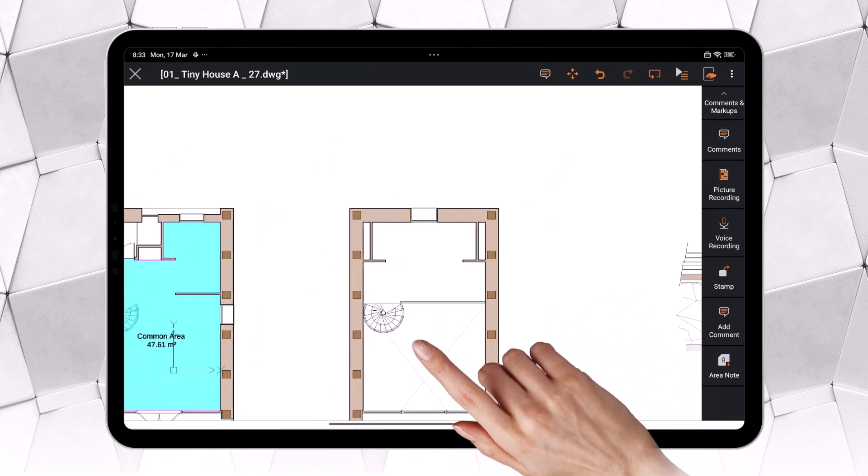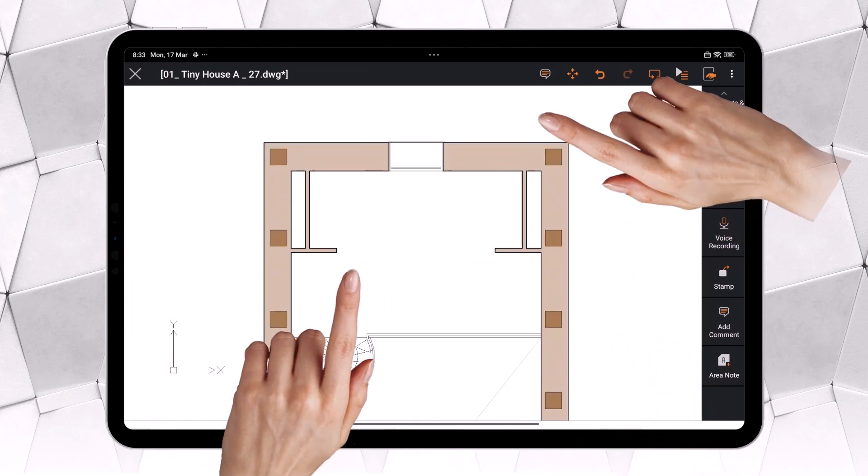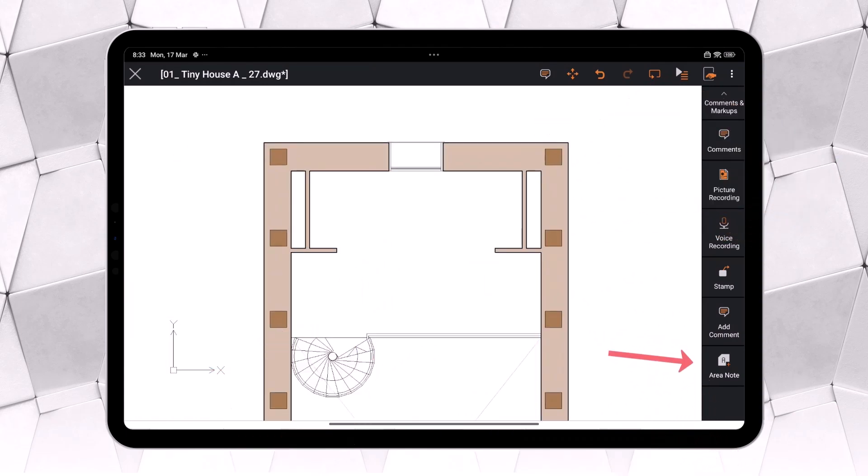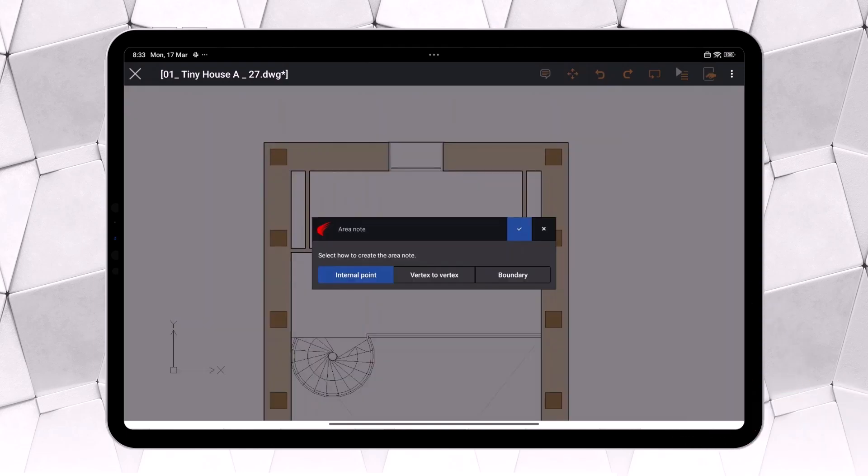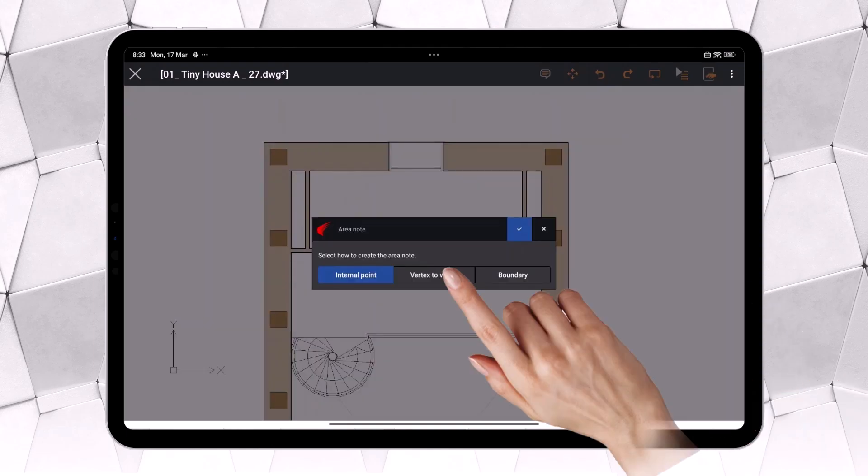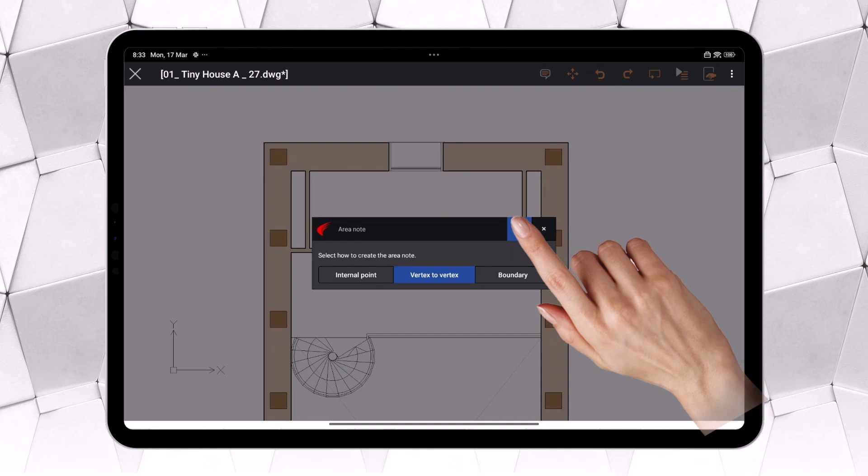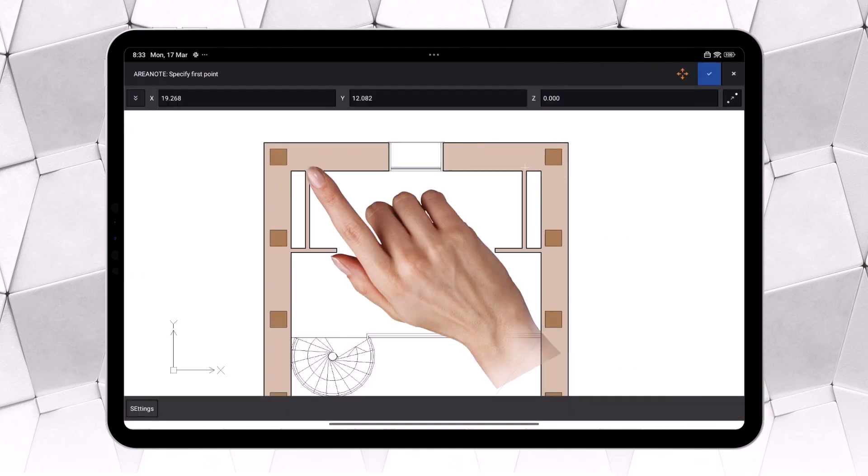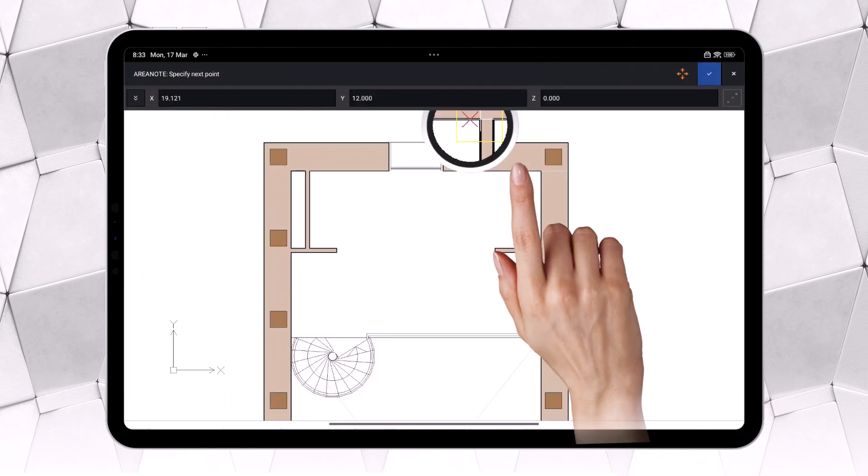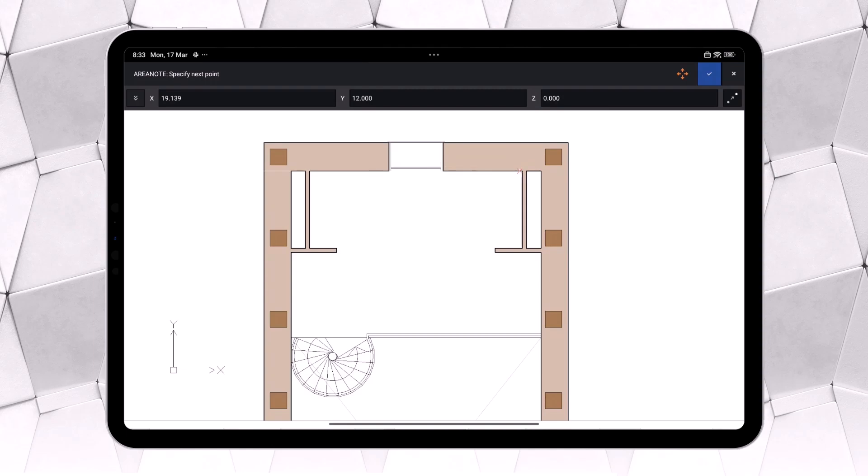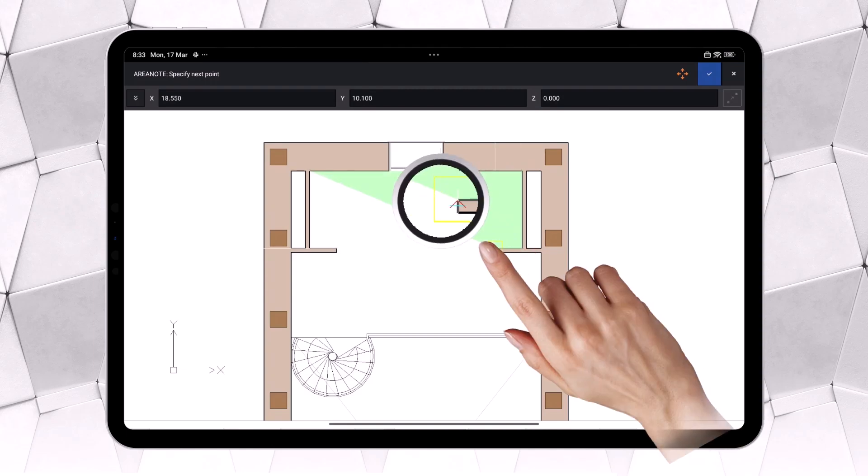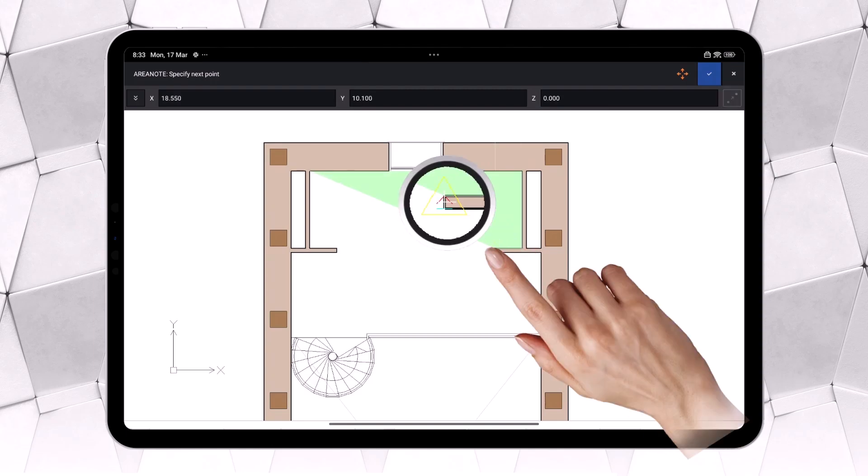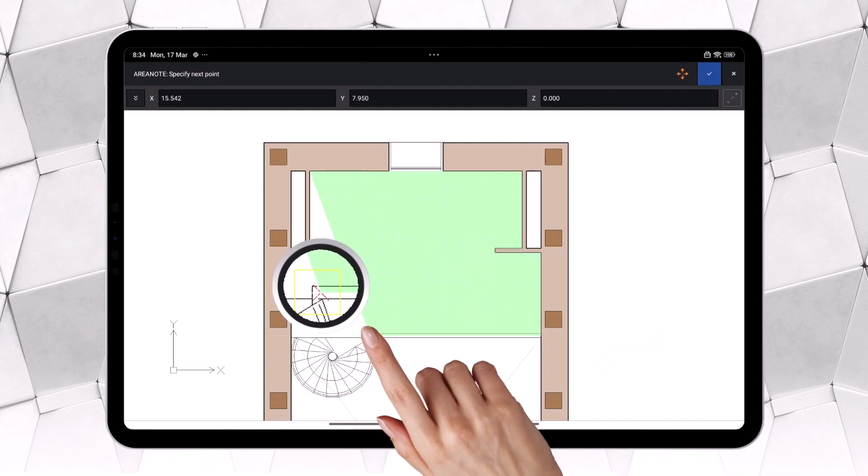Now, let's try another available option in this room. We select Area Note again, but this time, we choose Vertex to Vertex. By pressing and holding on a point, a magnifier appears, allowing us to fine-tune the selection. In this case, we must select at least three points for it to be considered a closed area.